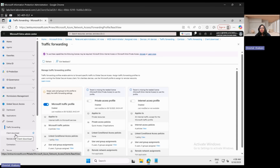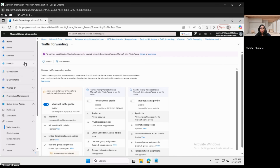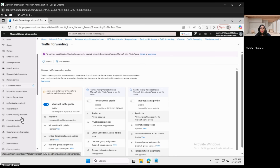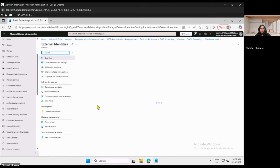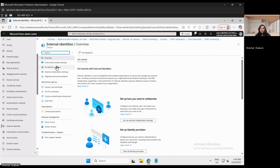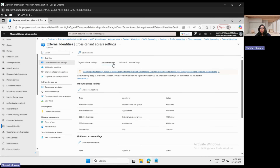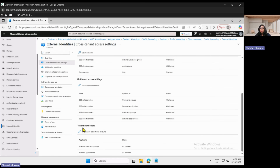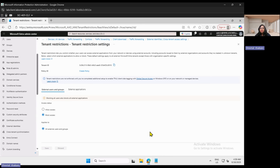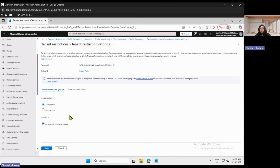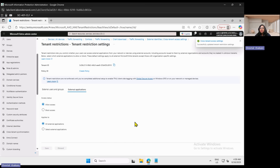The next task is to enable tenant restrictions. Go to External Identities, then Cross-Tenant Access Settings, then the middle tab Default Settings. Scroll down and go to Tenant Restrictions. Enable the tenant restrictions, select Edit, and allow access for user groups and external applications. Save the settings modification and wait for the notification.